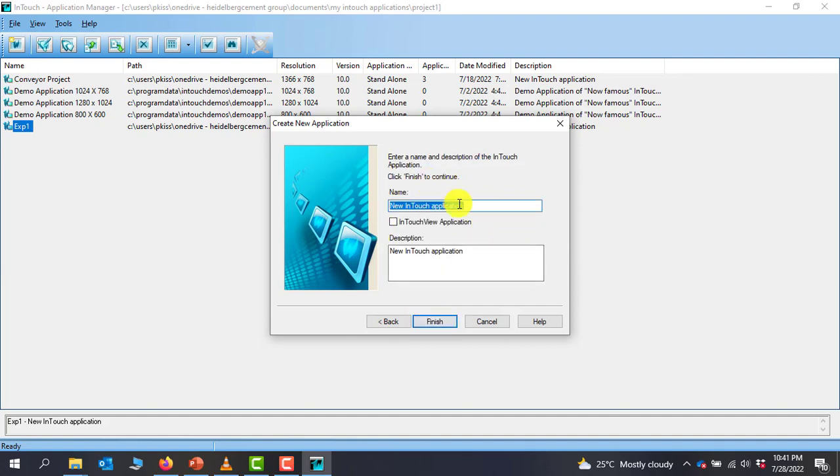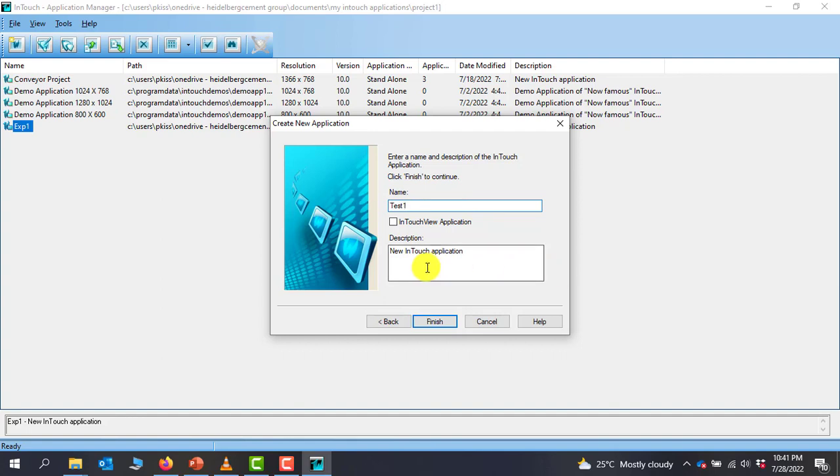Then it asks for the application name, that is the project name. We can give it a name. This is going to be our Test One. You can give it a description if you want. For now, we leave it as it is. And then we can click on Finish.